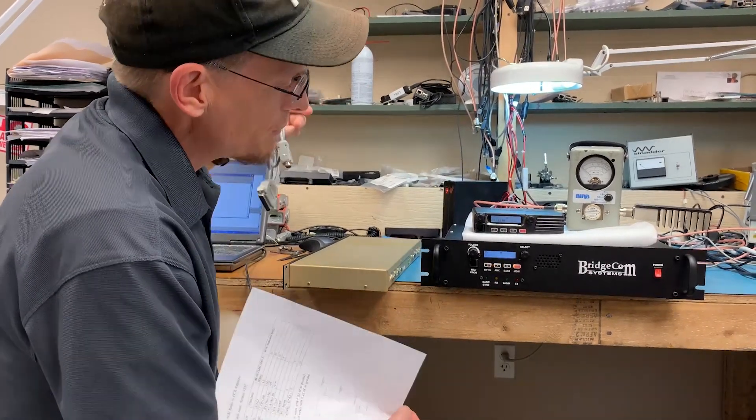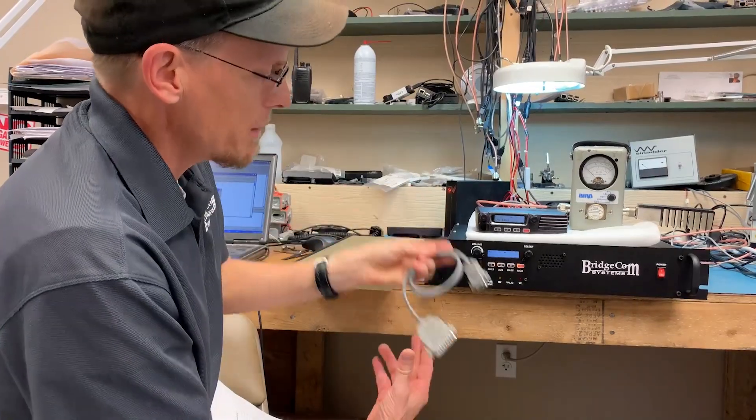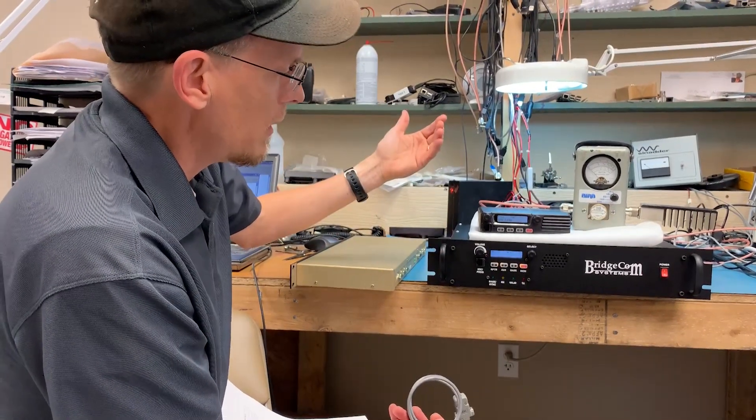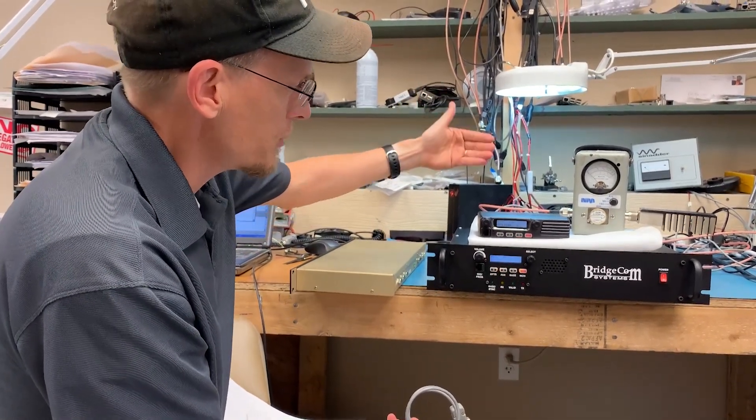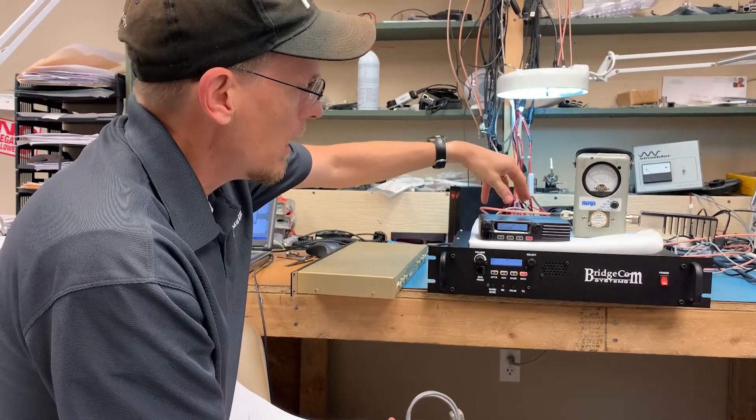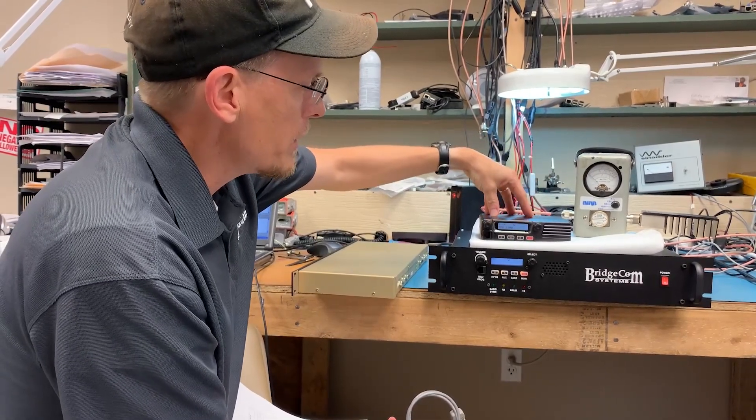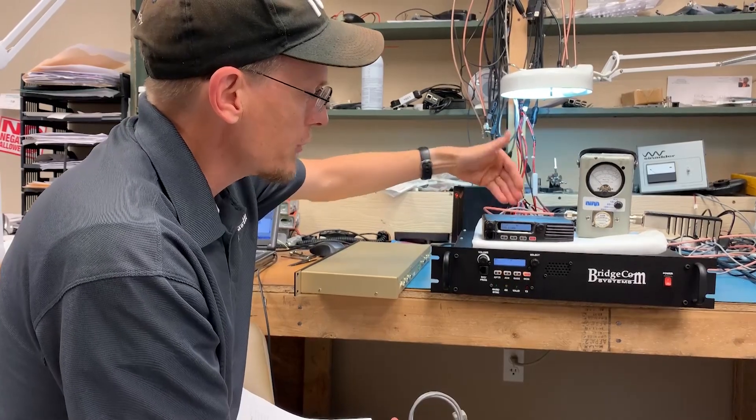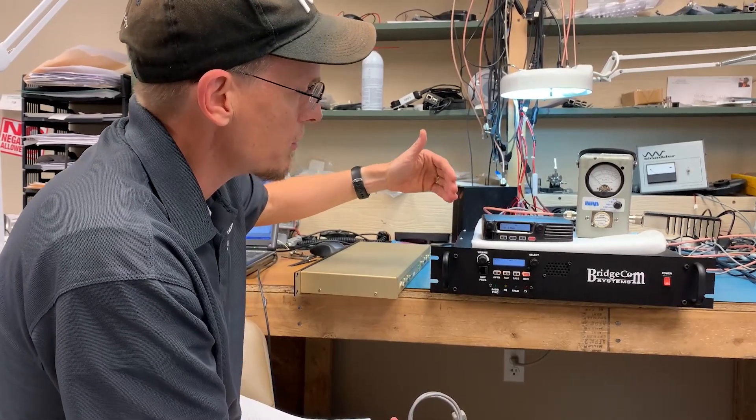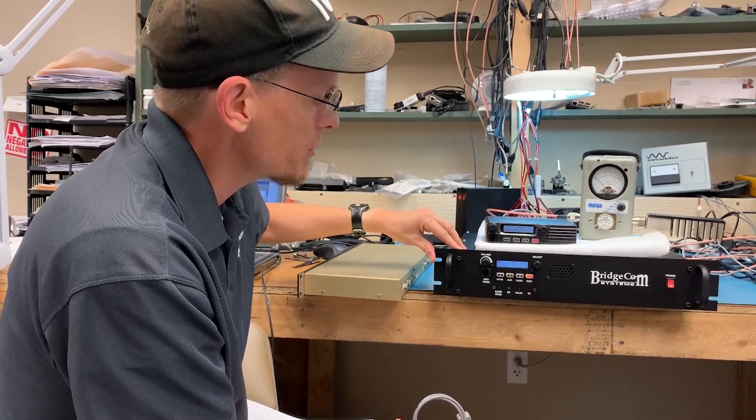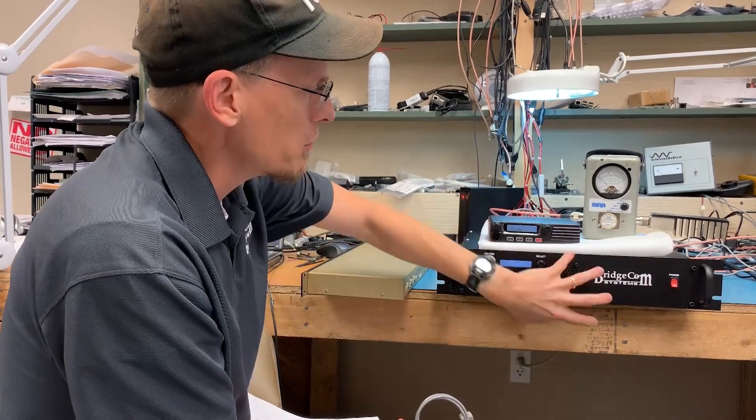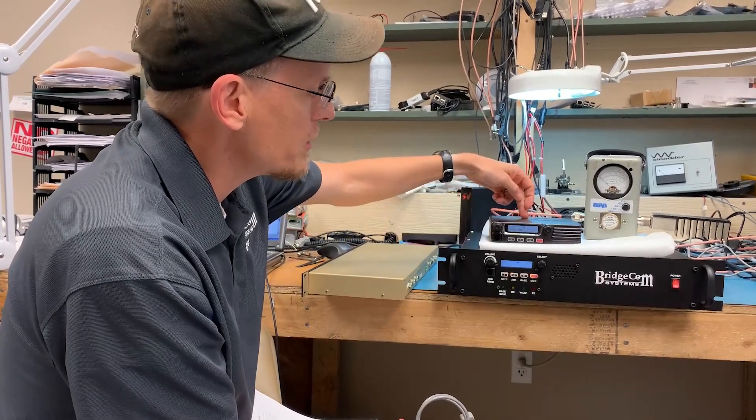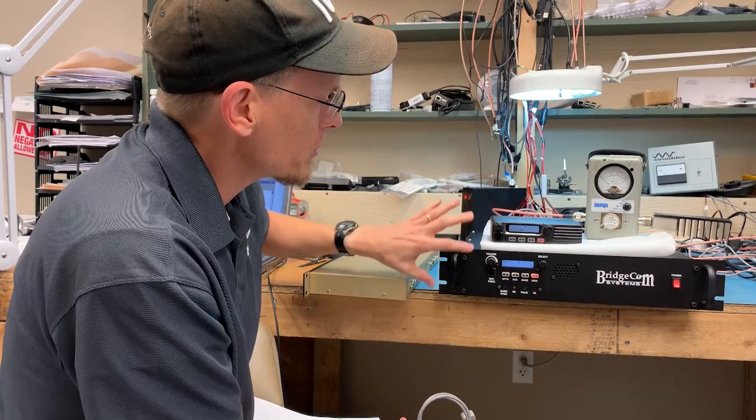Now this is a simple link in that it's just a cable connection. There's no control as far as that goes between the link radio controlling the repeater. This is an audio link.